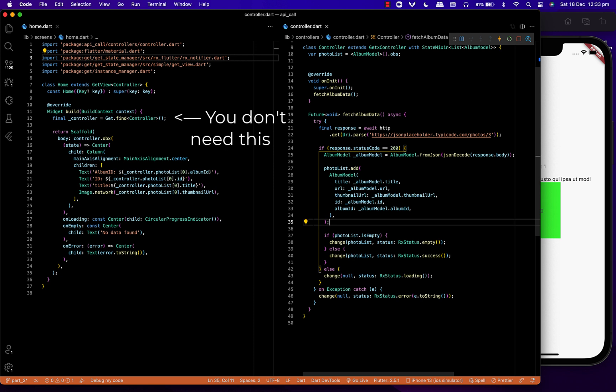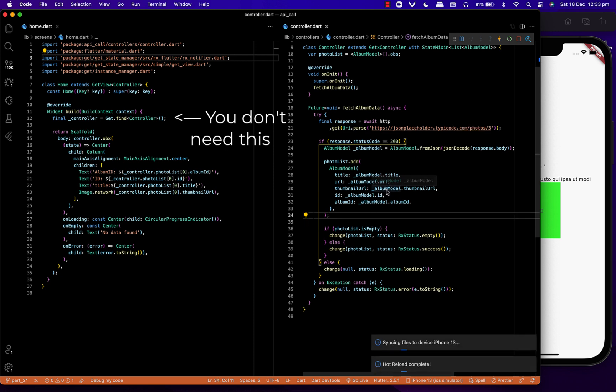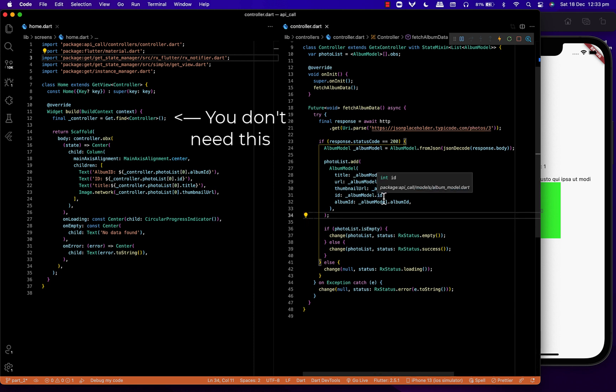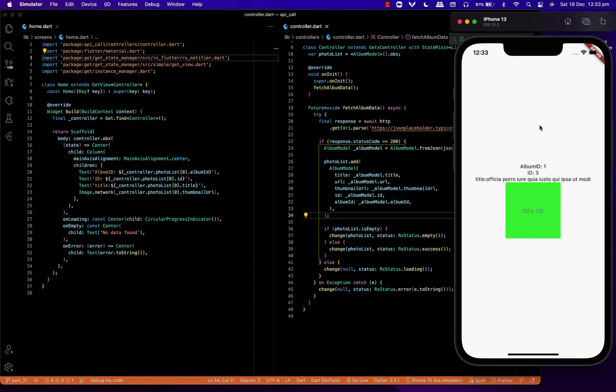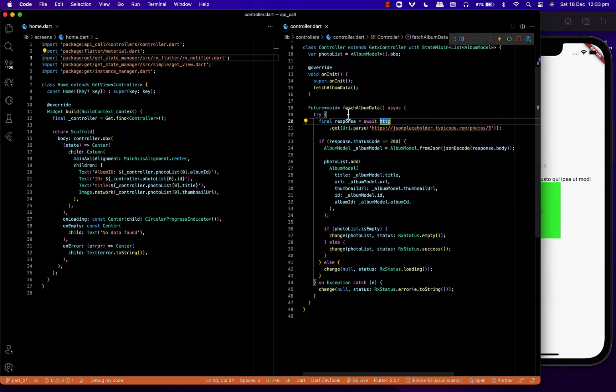As you can see, I've extended home.dart to a GetView with the controller name. We're using controller.obx to observe data changes inside the controller.